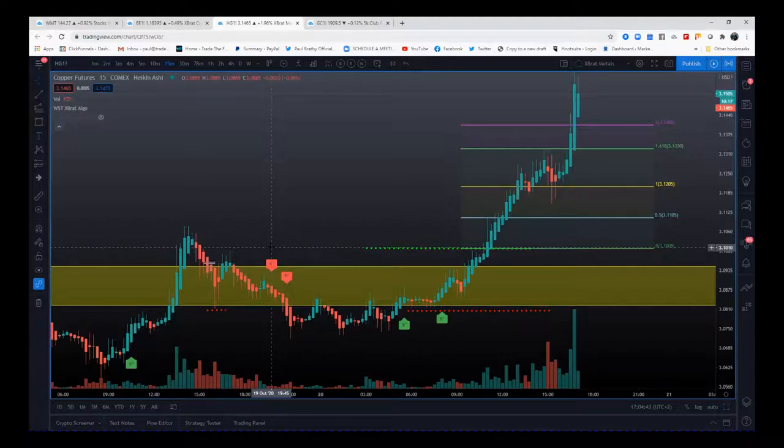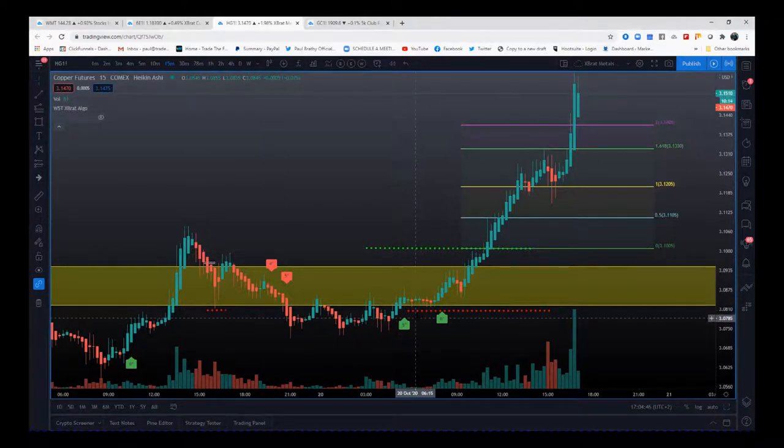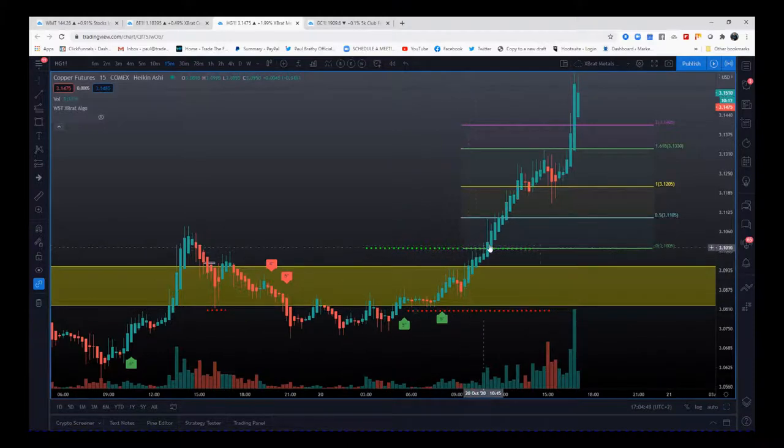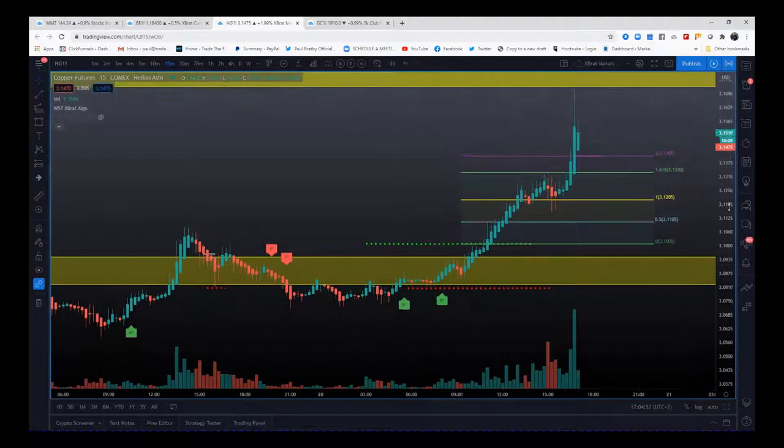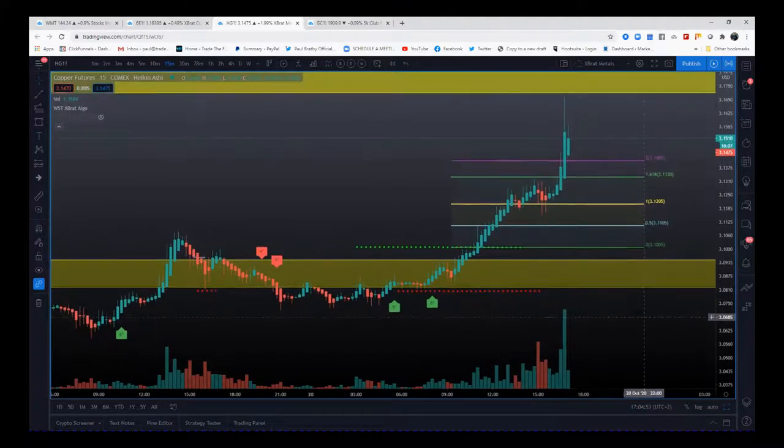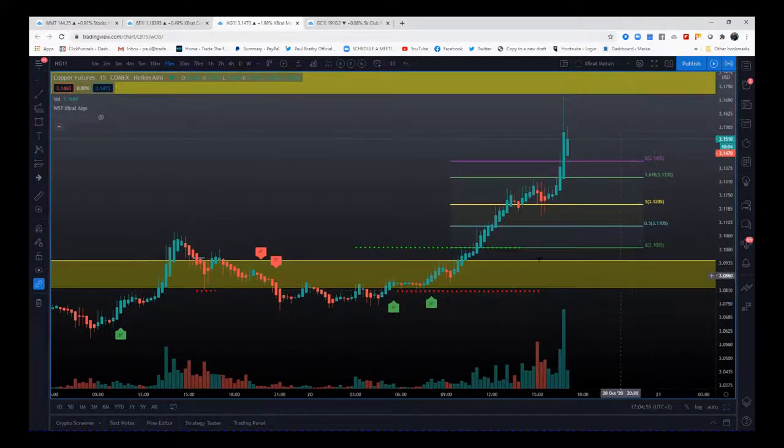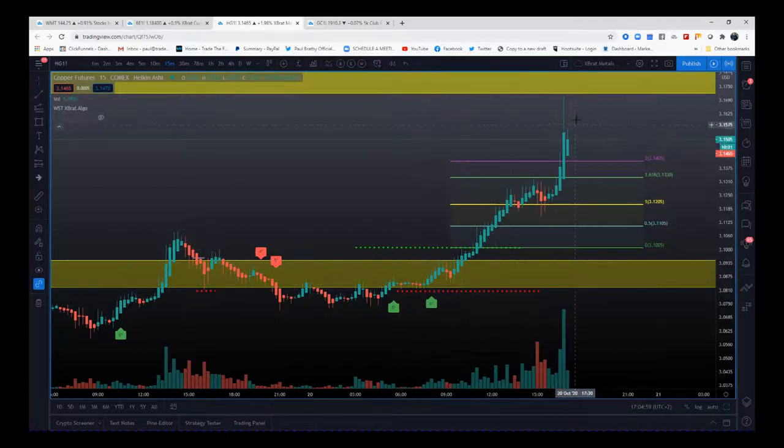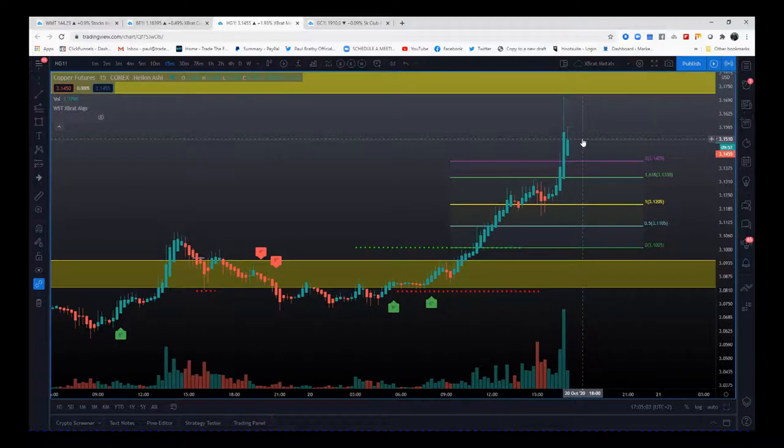That's the entry. Good risk reward, 15-minute timeframe goes for it all day. This trade per one contract is worth around $1800 to $2000. You can see how it's moved from one support and resistance zone to the next, and that's the ideal sort of trade.